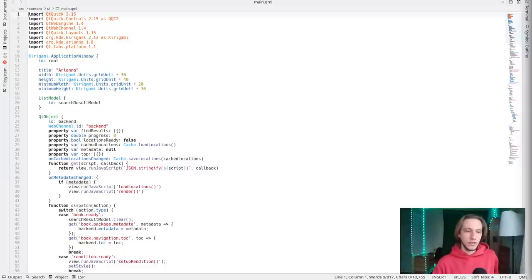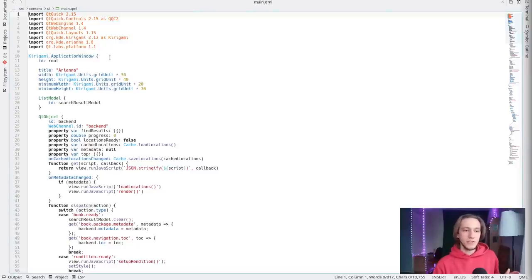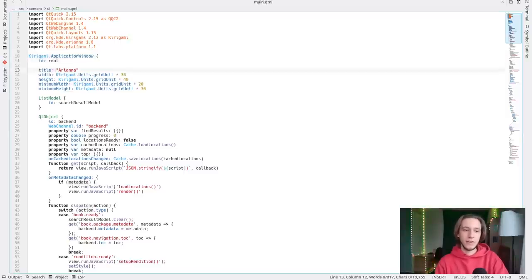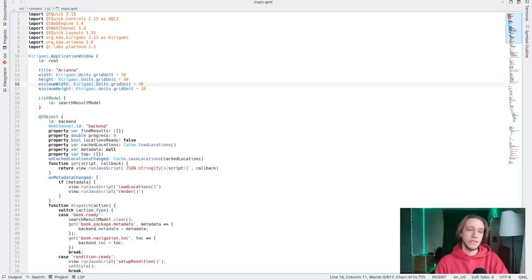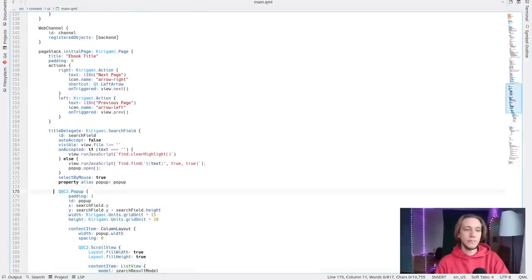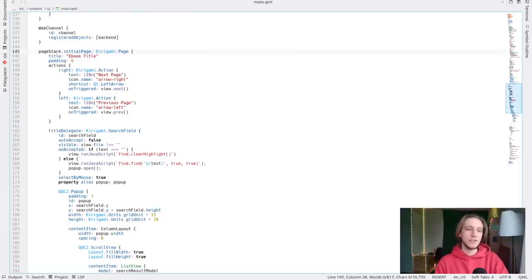This is a QML file. QML is interpreted, not compiled currently. It has some very nice things — in my opinion it's very easy to learn, use, and read. You can see there's an application window called root. We have the title of the application, the width and height, and also the minimum width and minimum height for resizing. There's some logic we can skip. There's an important property called the page stack — all of this, by the way, is implemented through Kirigami. QML is just the markup language. The page stack is the list of pages your application has.